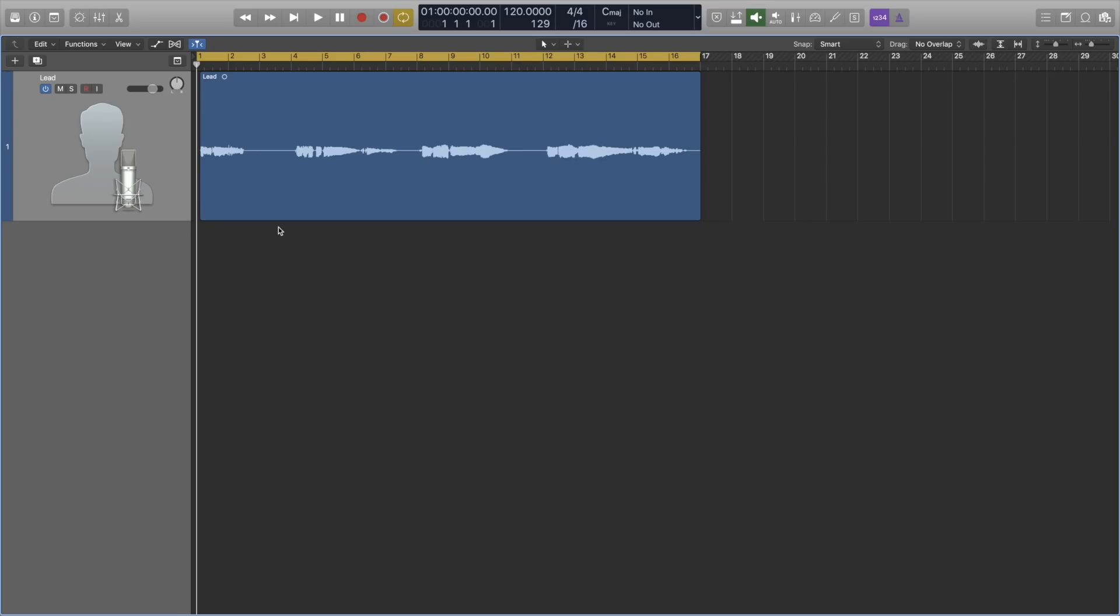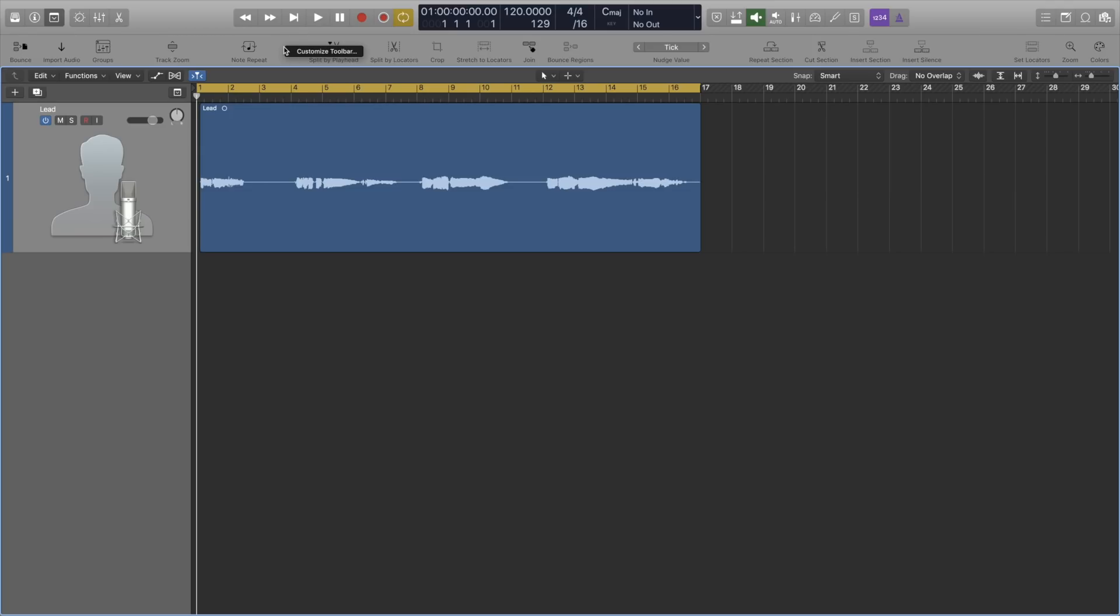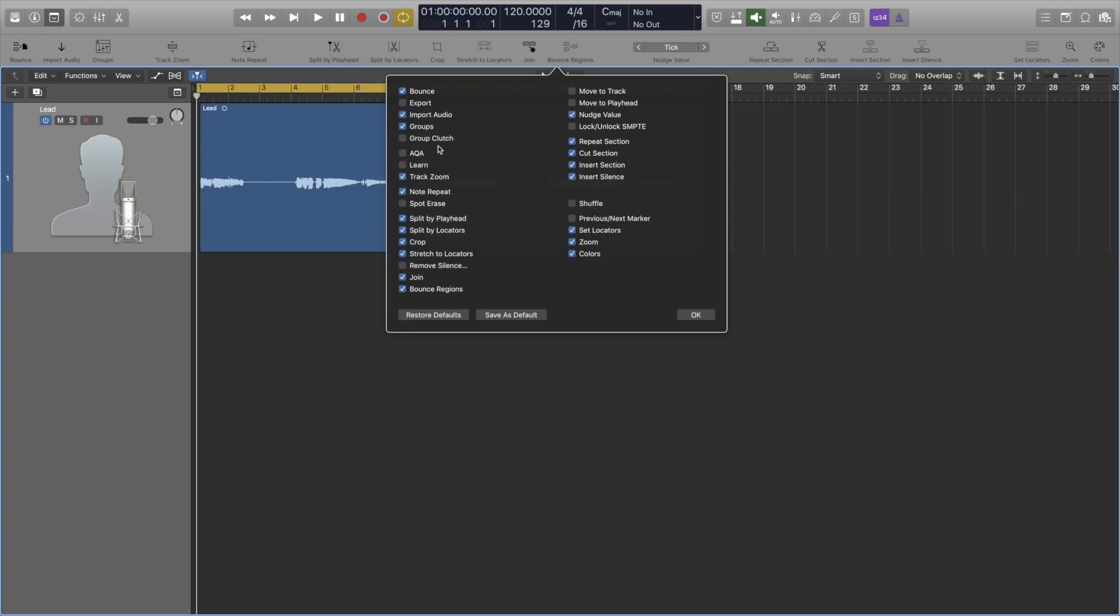Which brings us nicely onto number 2, because number 2 is a great tool for this, and that is Remove Silence. It used to be called Strip Silence, so if when I show you how to access it, you don't see Remove Silence and you see Strip Silence instead, that's the one that you want. To add it, simply right click on the toolbar, click Customize Toolbar and select Remove Silence.